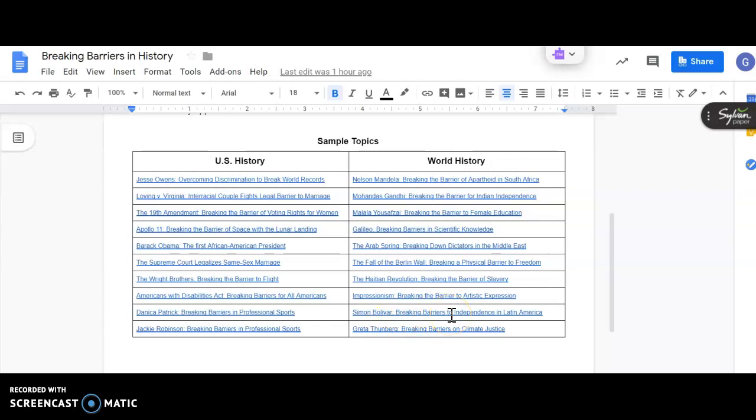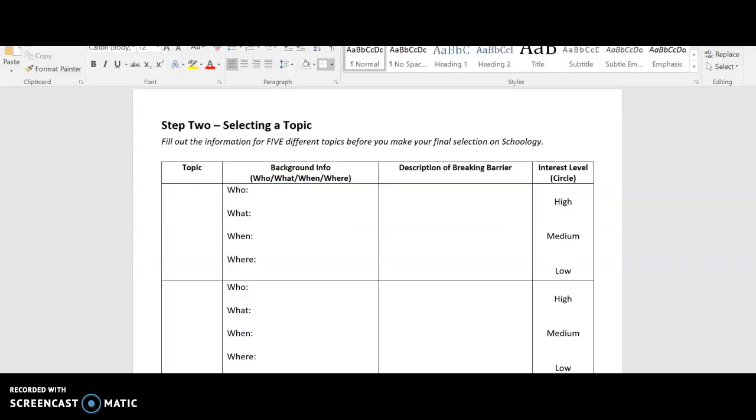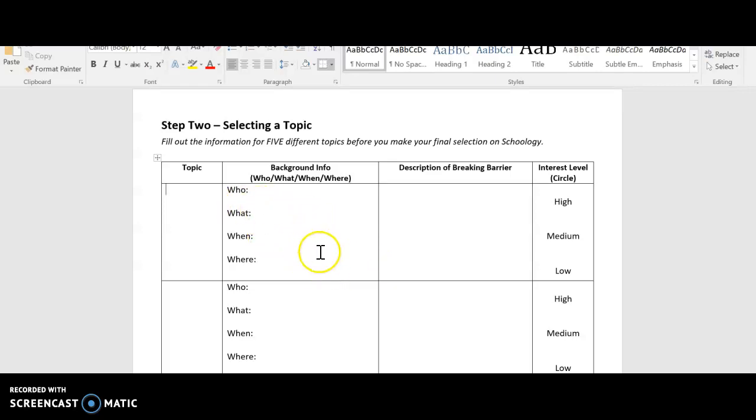So what you're going to do is click on at least five of these. And for each one that you click on, it's going to link you to a Gale article. You're going to look through that article. You don't necessarily have to read it word for word, but kind of skim through it to get an understanding of what that topic is all about. Then you're going to take some notes on it on the back of your daily thought page. You're going to fill out information for five different topics before making your final selection.